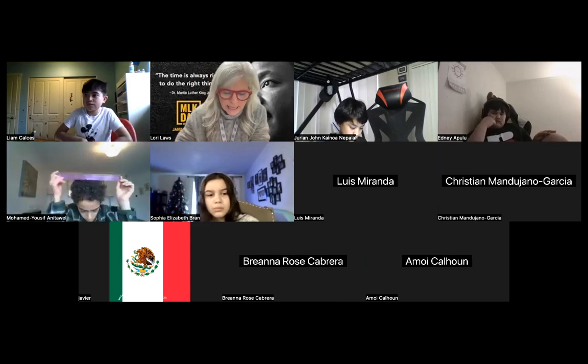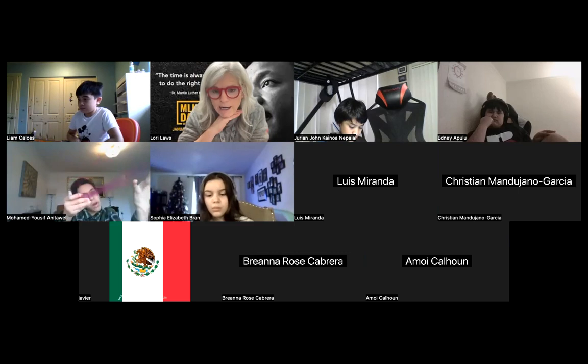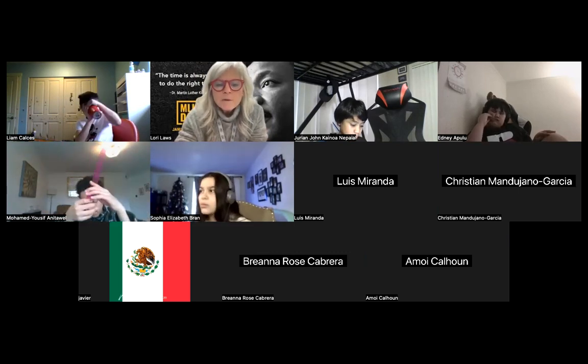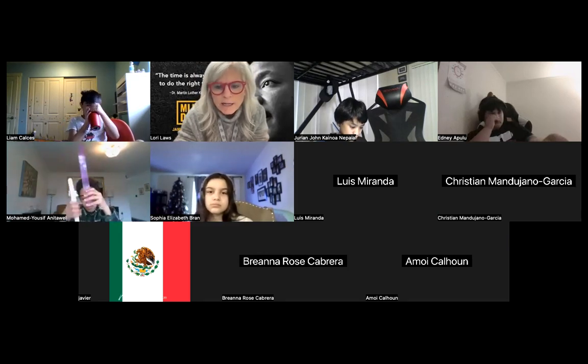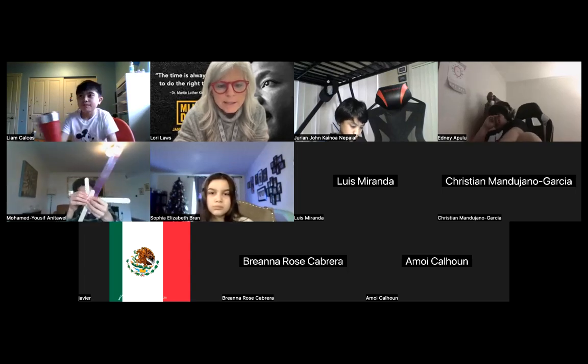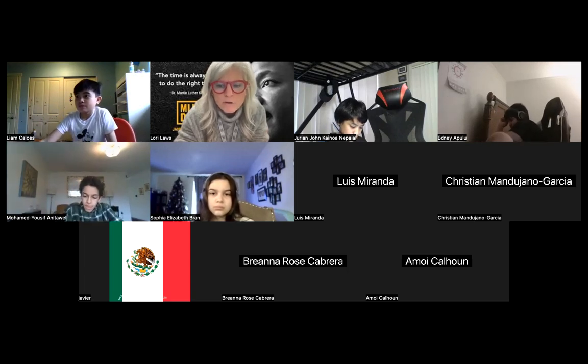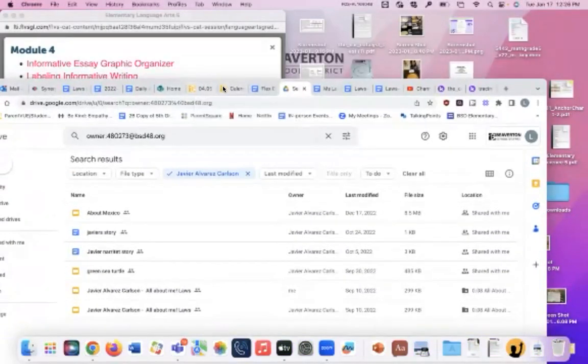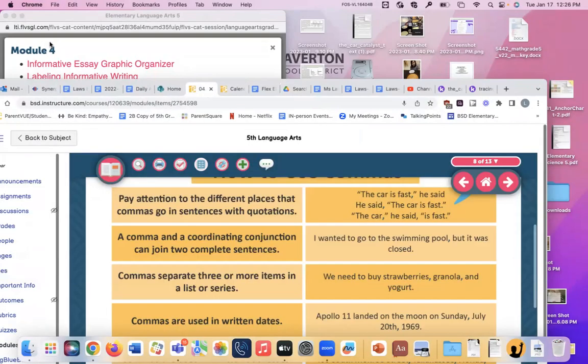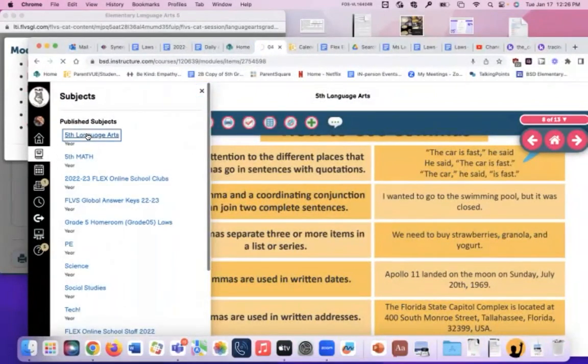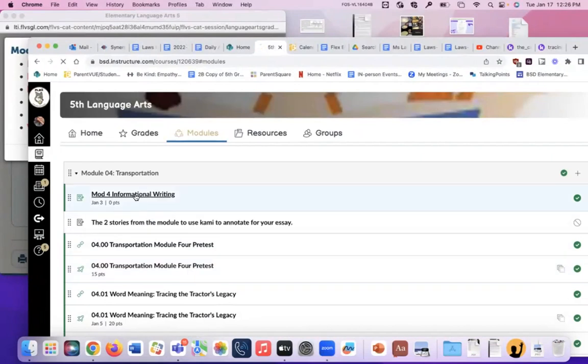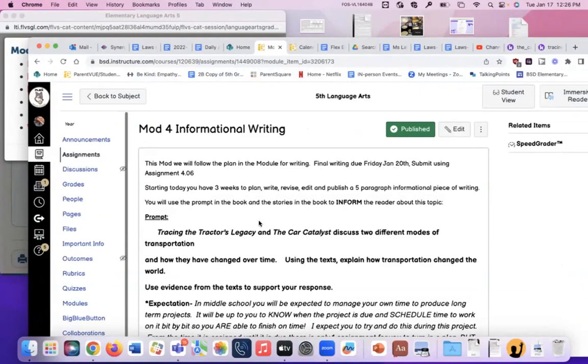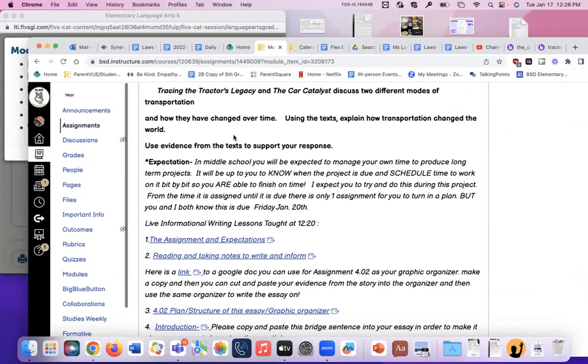Also, language arts, we're kind of coming to the end here, and so you need to be on top of it, because this essay is due on Friday. We have been working on this essay for a month, and remember that if you feel like you're behind, you can always go back, and I'm going to share my screen and show you where you can find everything that you're supposed to have already done on this assignment. So if you've missed some of the assignment, or you've missed a lesson, or you don't know what to do on your essay, please go back to the assignment. So go to language arts, and go to the start of it.